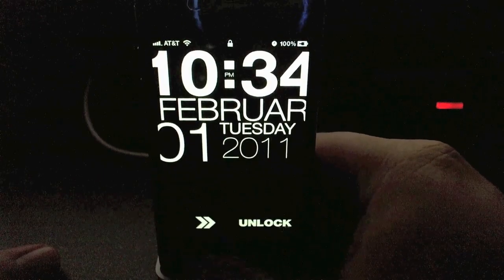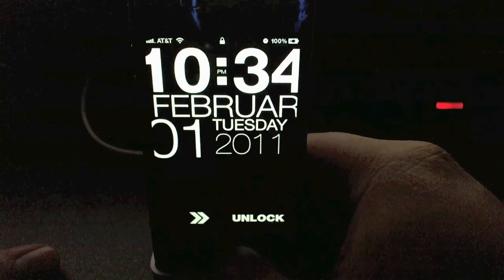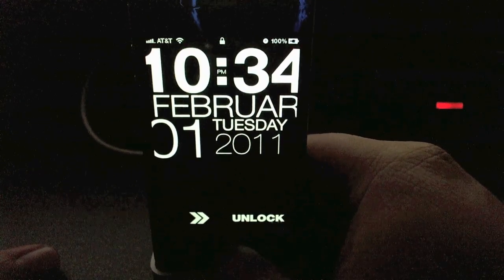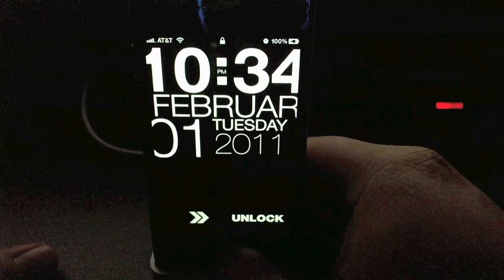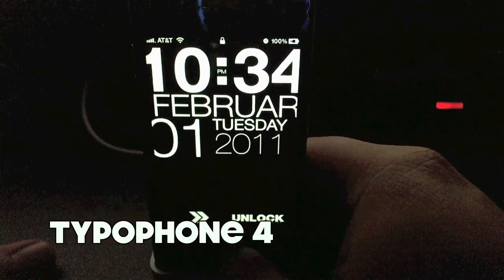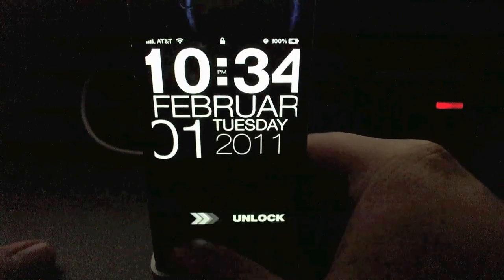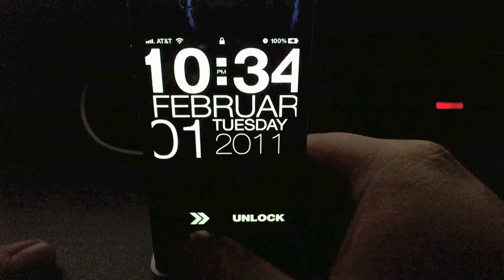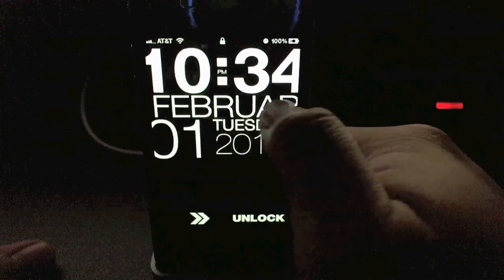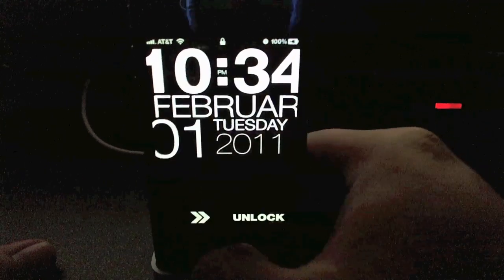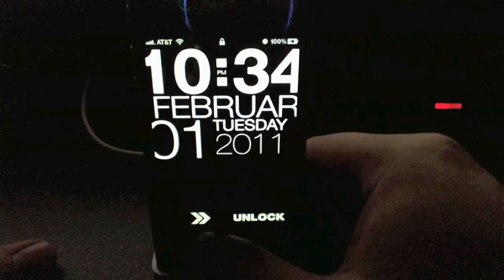Hey, what's going on YouTube, JBTech17 here. I'm just gonna cover a little theme that I came across. This is only available for jailbroken iPhones and I believe it's only available for iPhone 4S. It's called Typophone 4, and it's not really a theme — it's more of a lock screen. It gets rid of the clock that usually pops up when your phone is locked, and changes the slider down at the bottom.